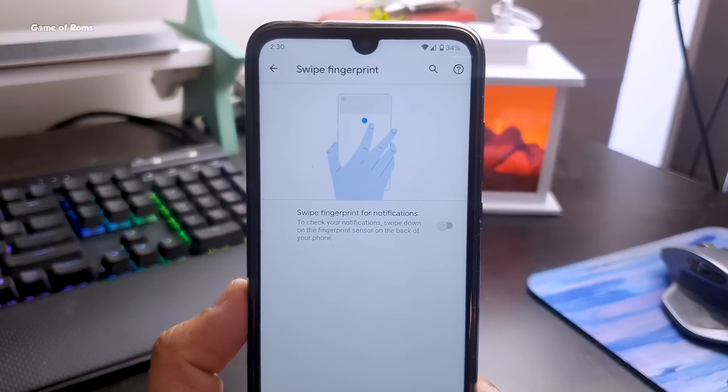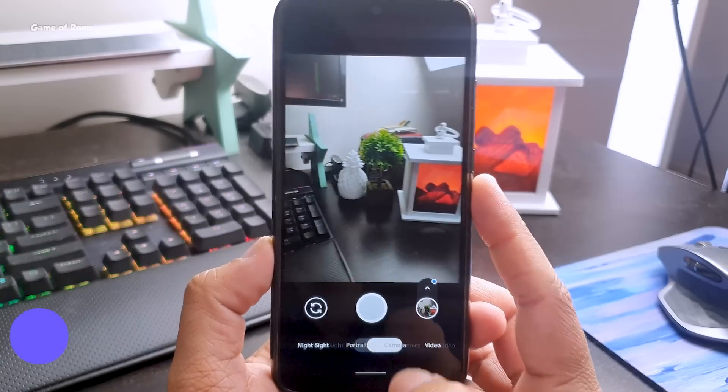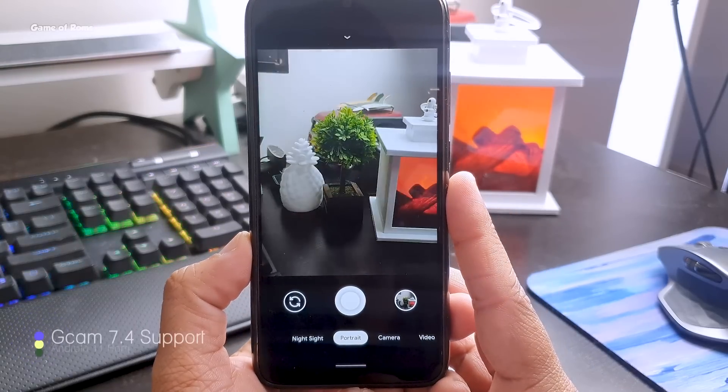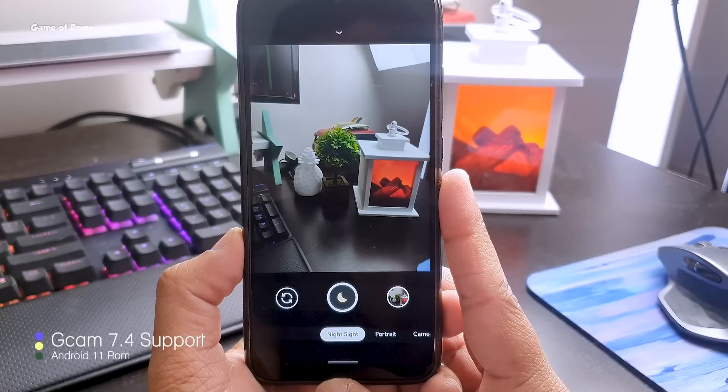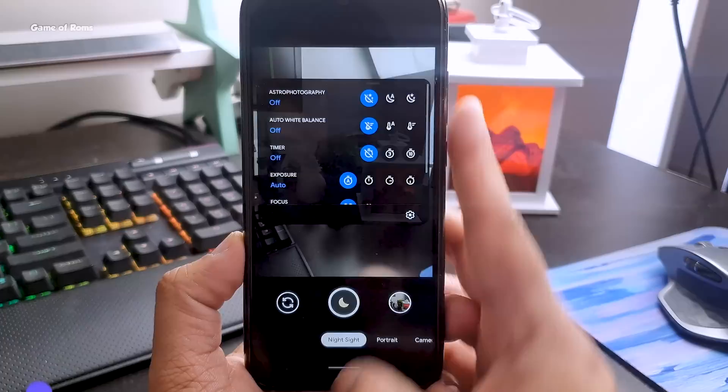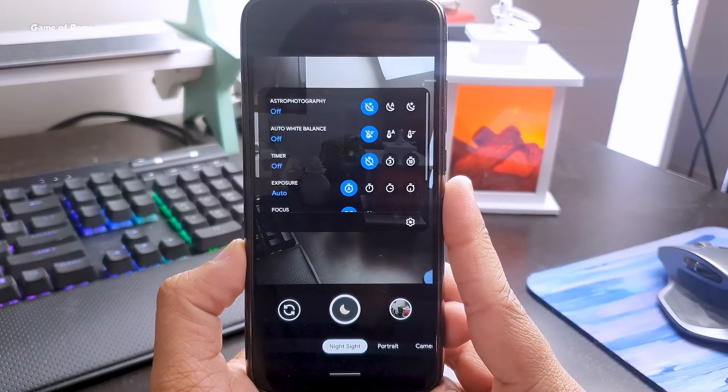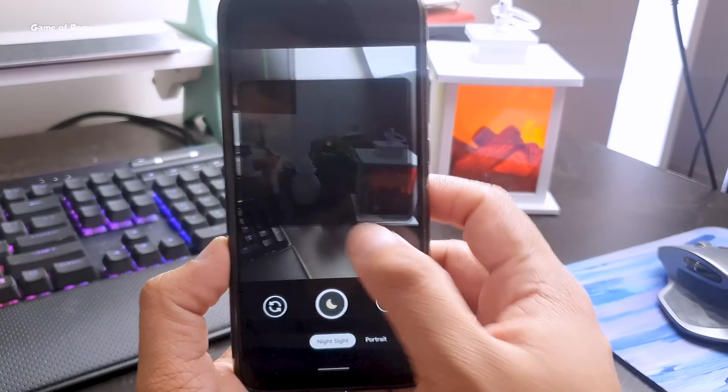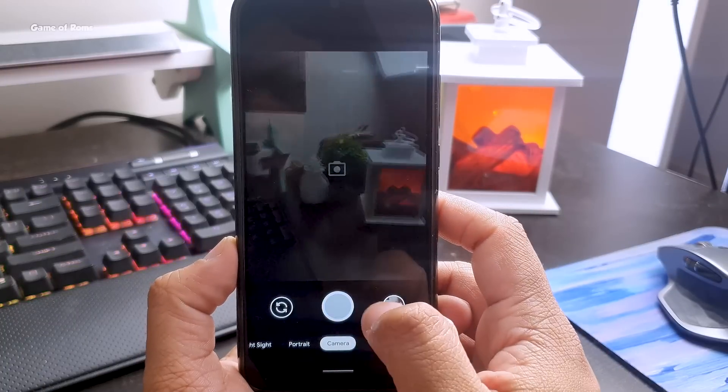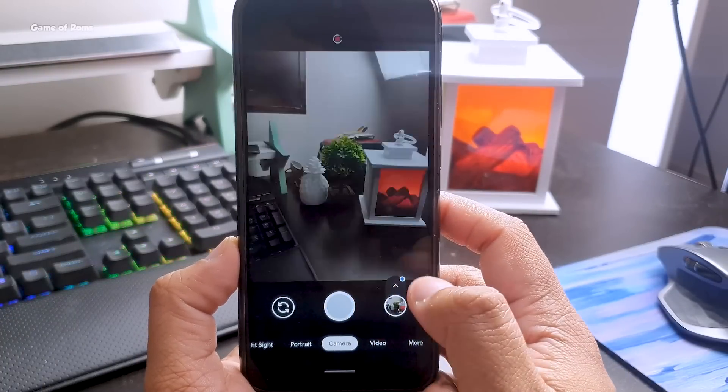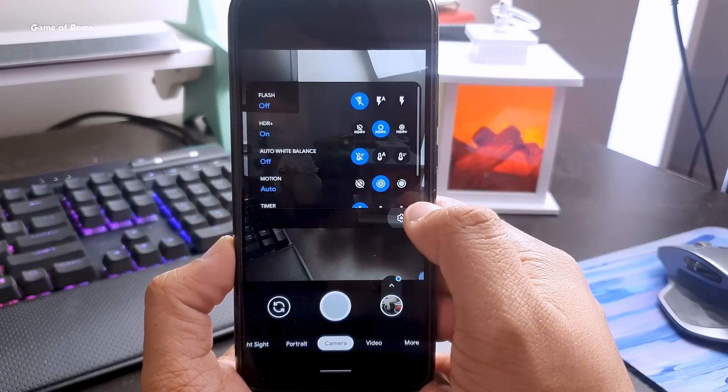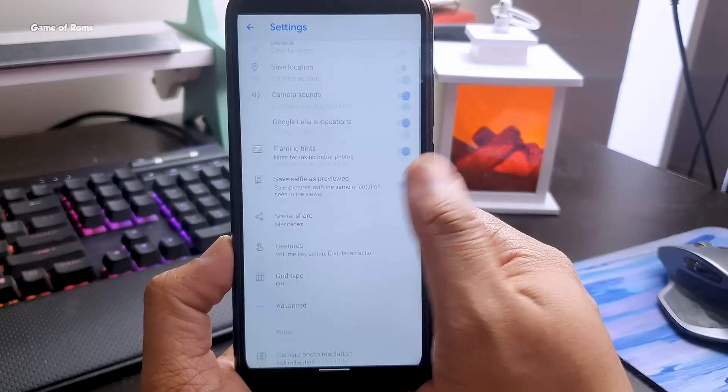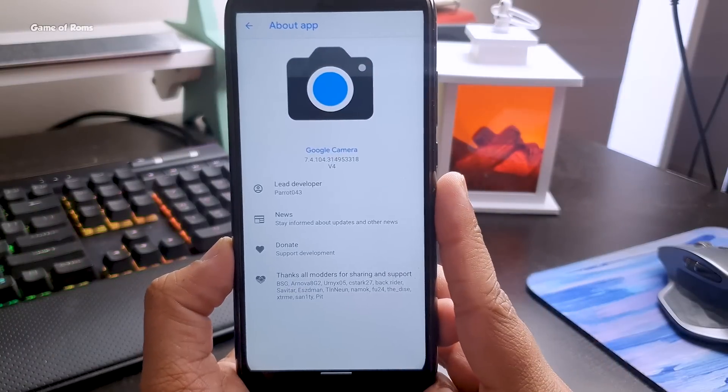The thing I like most is that you can install any Gcam in this ROM. I personally installed the latest Gcam 7.4 and it's working perfectly - Night mode is working, Portrait mode is working, Astrophotography is working. So if you're into Gcam but for some reason can't install it in your phone, install this ROM and try Gcam again.